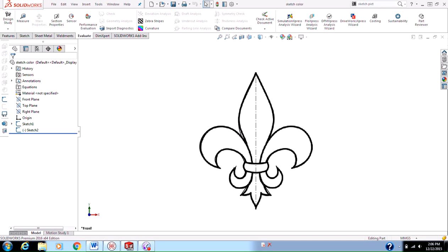So first off, why would you want to change your sketch color? Well, a good reason to change your sketch color would be like in this particular example that we're going to go over.